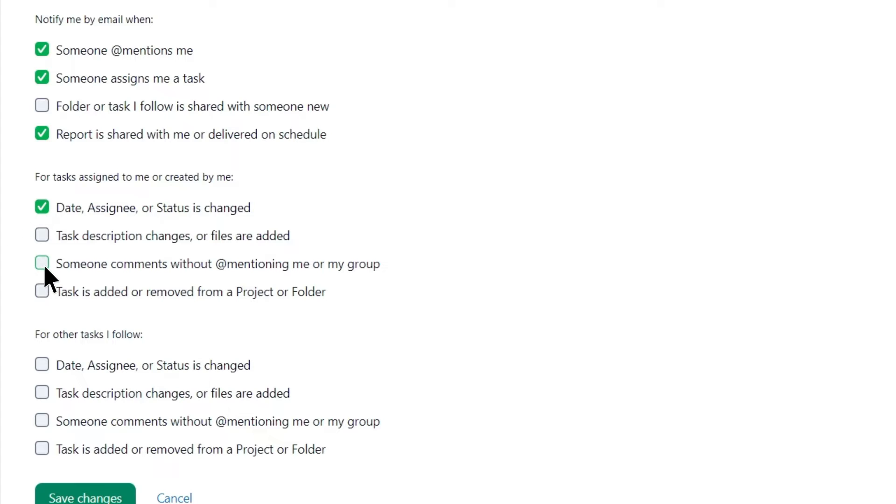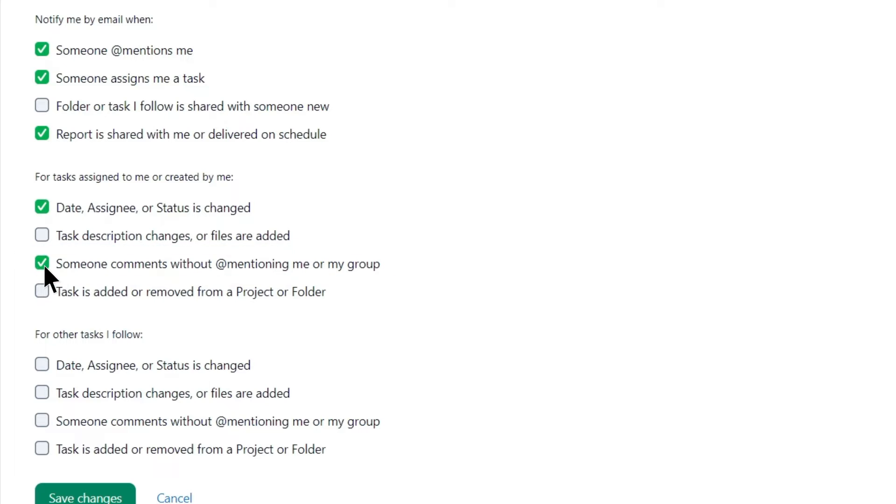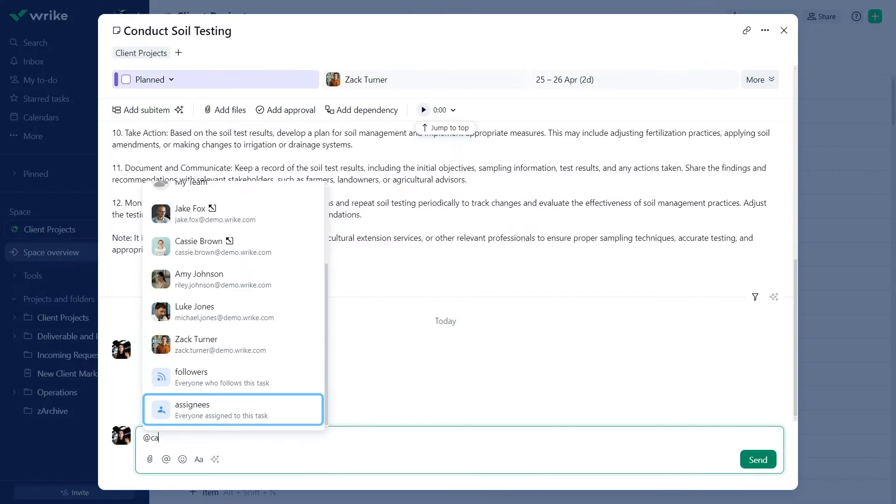Luke enables comment notifications to stay informed about any task discussions or updates, even if he is not directly mentioned.